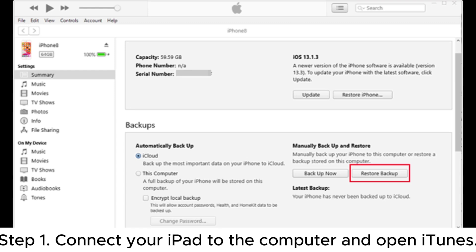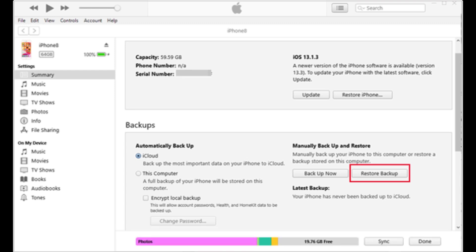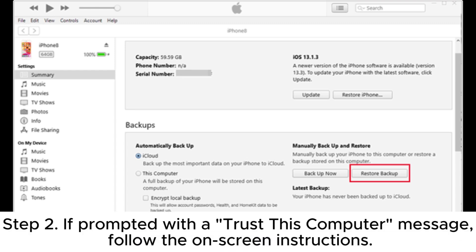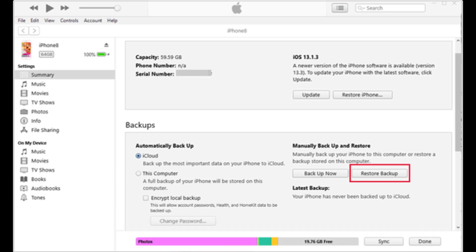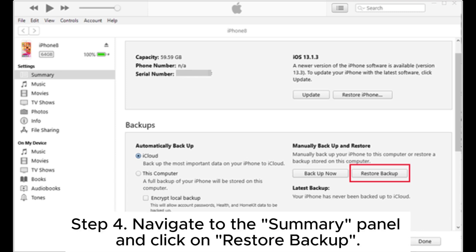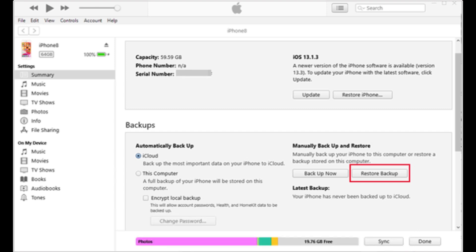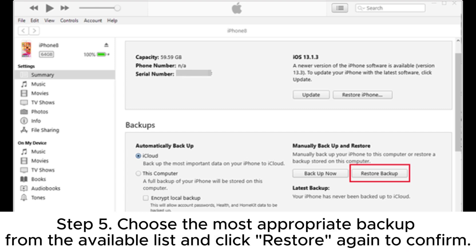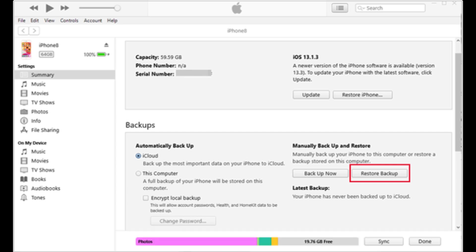Step 1: Connect your iPad to the computer and open iTunes. Step 2: If prompted with a Trust This Computer message, follow the on-screen instructions. Step 3: Select the iPad icon once it appears in the iTunes window. Step 4: Navigate to the Summary panel and click on Restore Backup. Step 5: Choose the most appropriate backup from the available list and click Restore again to confirm.